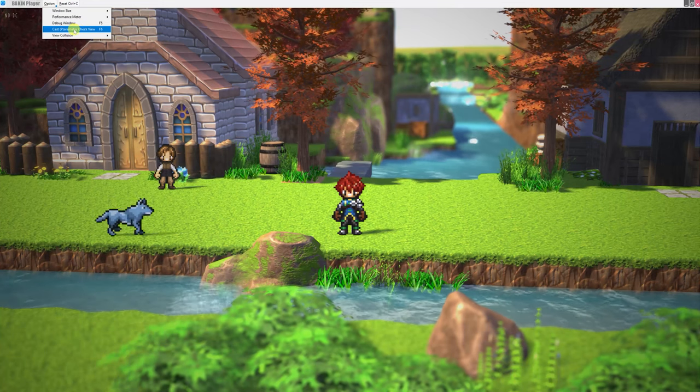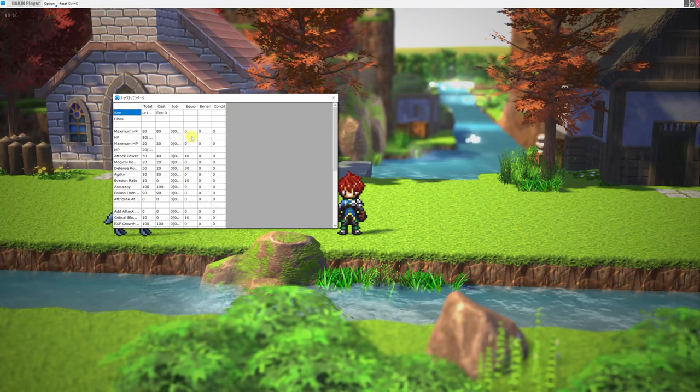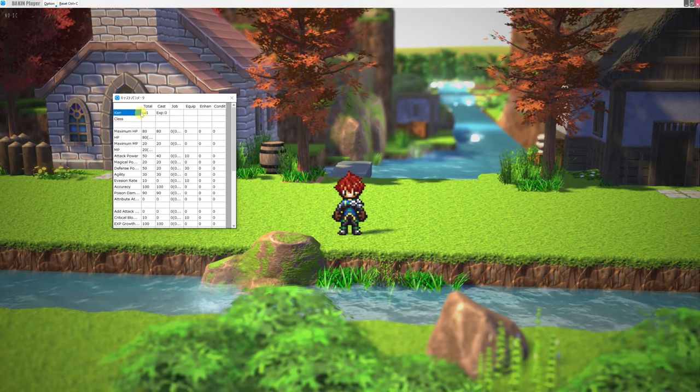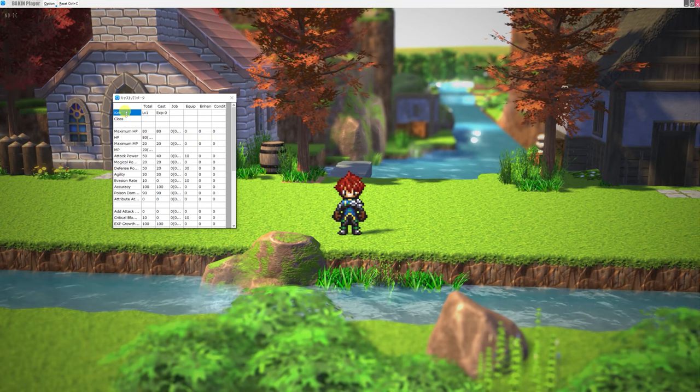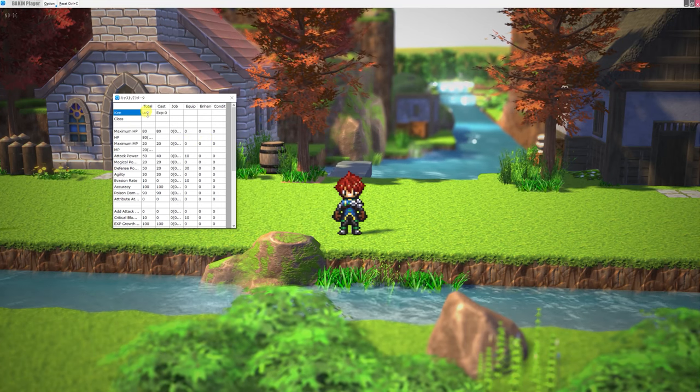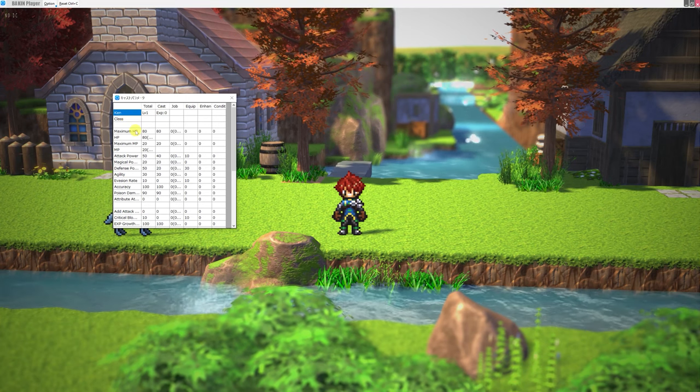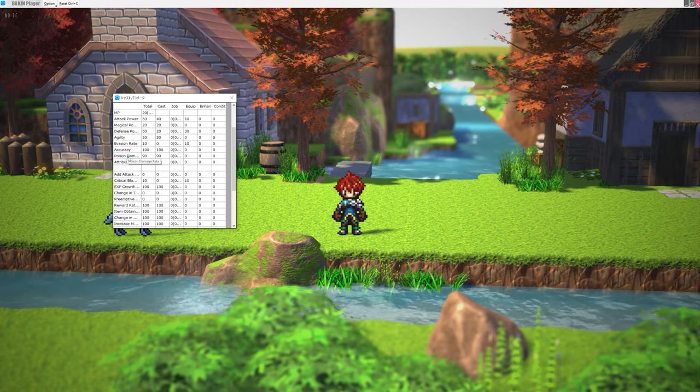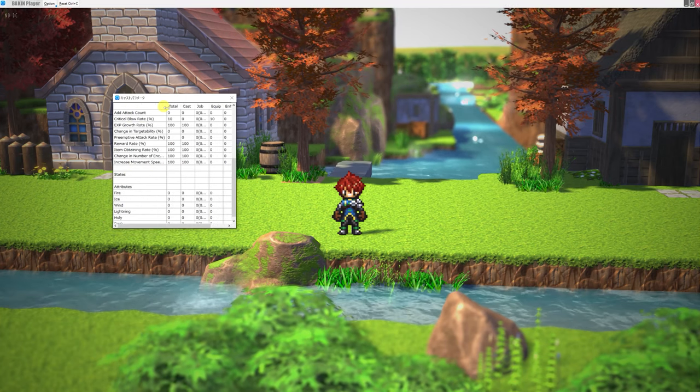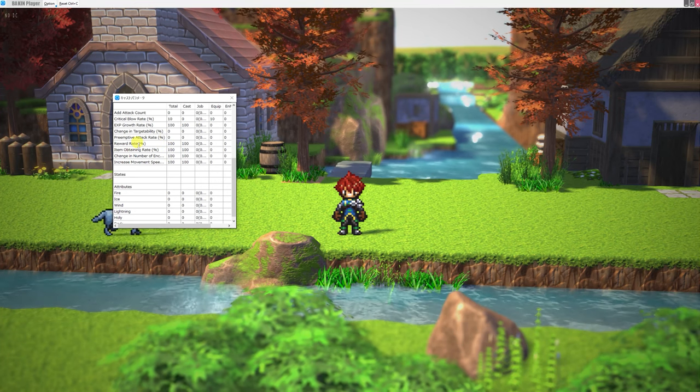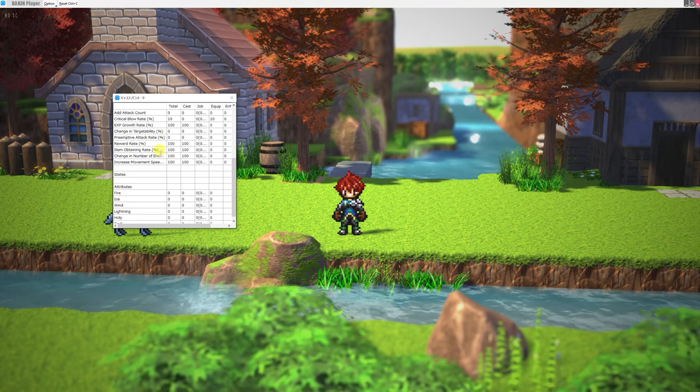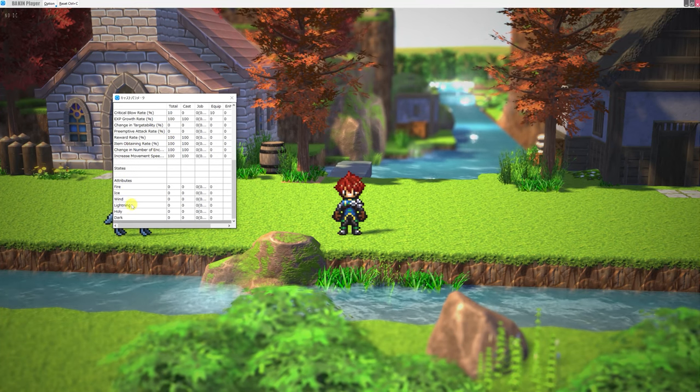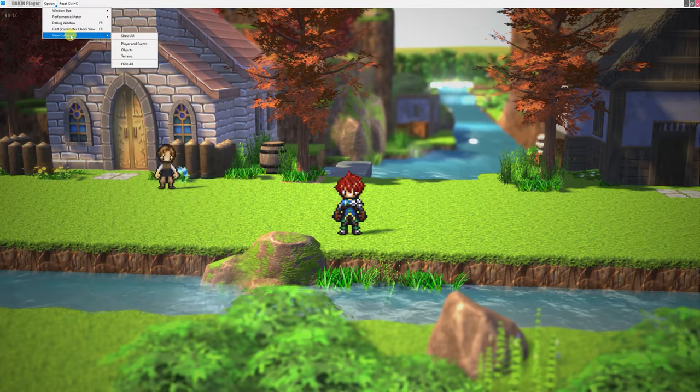F6 will bring up the Cast Parameter Check View, and that lets us see all of the stats of our characters. So we can actually see Ken's level, his experience, what class he is, his maximum HP, his poison damage. If this gets hard to read, you can change the size of the cells. His reward rate, item obtaining rate, his attributes against lightning, holy, dark, and so on.